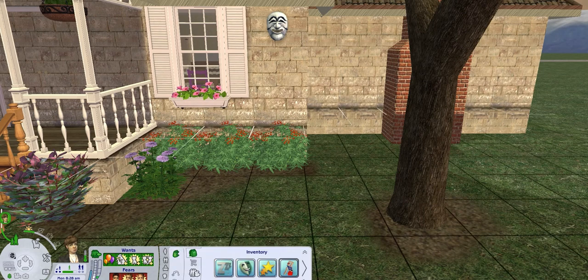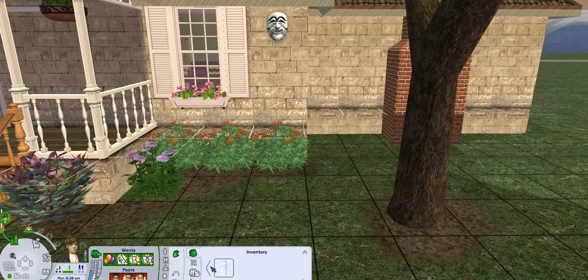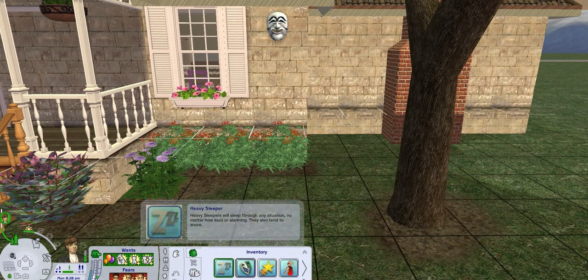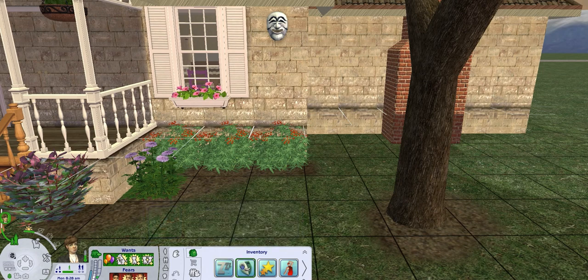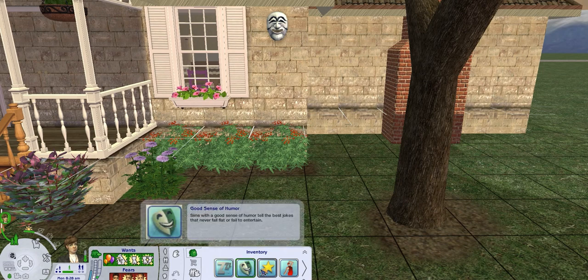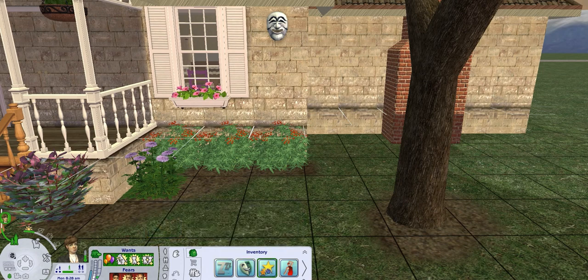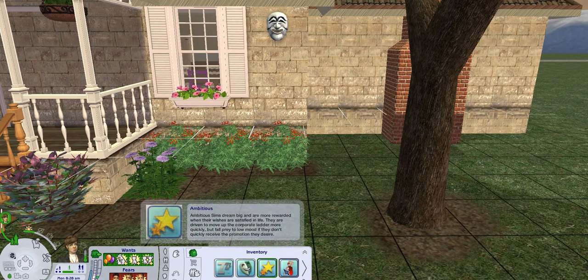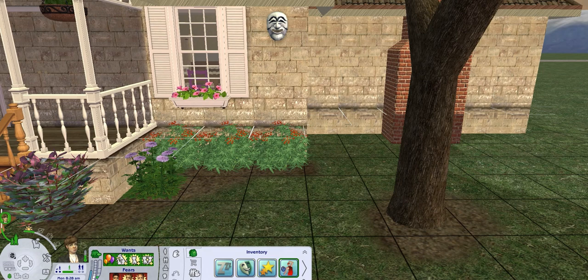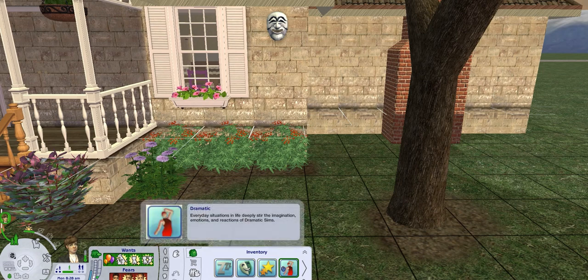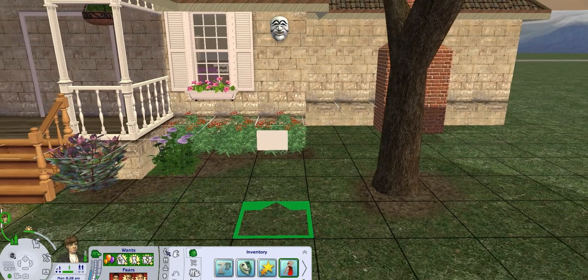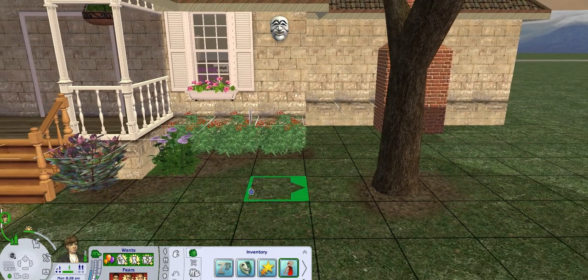Oh wait, maybe five, four. Why do you have so many traits? Okay. Either way. He has the heavy sleeper trait, the good sense of humor trait. He's ambitious and he's dramatic. I love that.